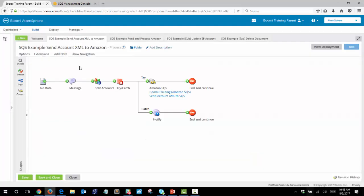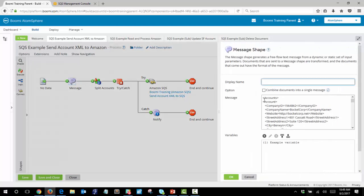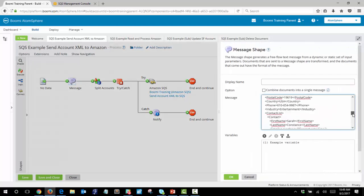This is the first process to look at — the SQS example send account XML to Amazon. Under normal operation the start shape would be configured as a web services listener and it would be configured to accept a single XML object. For our test purposes we have configured a no data start shape followed by a message shape that is populated with XML information.